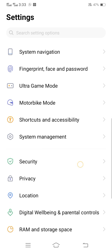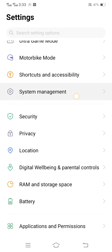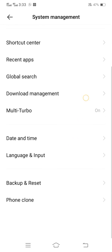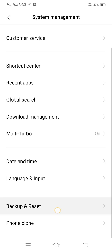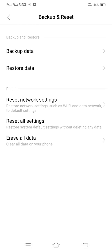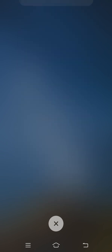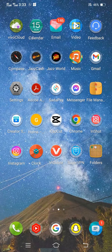The second method: scroll down and tap on System Management, then scroll down and tap on Reset Options. You'll see the Reset All Settings option — tap on it, enter your lock screen password, and reset all your settings. Once done, go back to the home screen and check if your problem has been fixed.